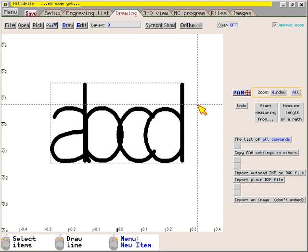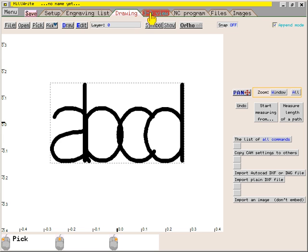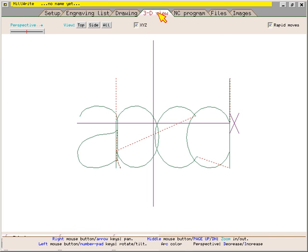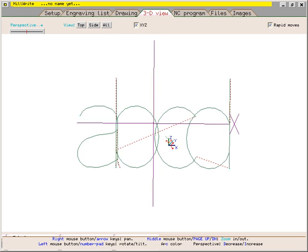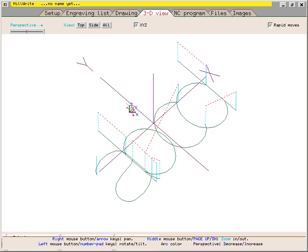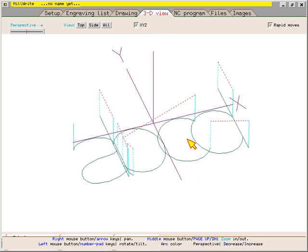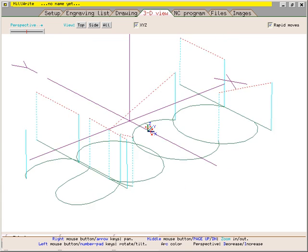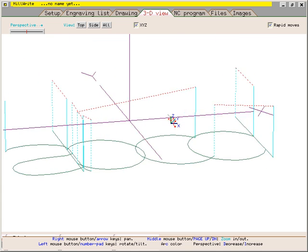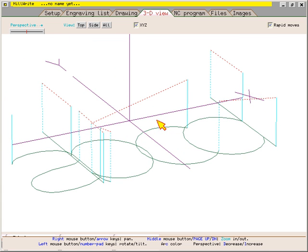When you're finished specifying the text, you can click the 3D view page to get an idea of what the tool path looks like. The message along the bottom of the screen reminds you to use your left mouse button to rotate or tilt the tool path. The mouse wheel and the middle mouse button allow you to zoom in or out. You can also use the keyboard keys.